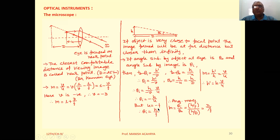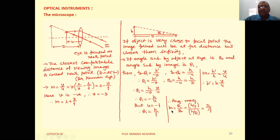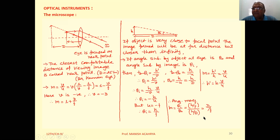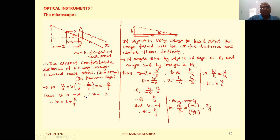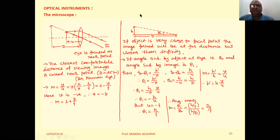If U equals minus F, then we can write θi equal to H by F. Now magnification is given by the ratio of the angle subtended by the image to the angle subtended by the object, so magnification equals (H by F) upon (H by D), which equals D by F. This confirms that if D by F is large, we can neglect one and the magnification simplifies to D by F.